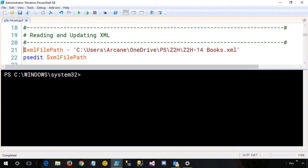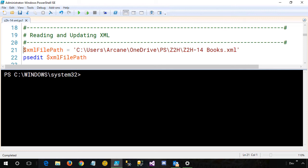So without further ado, let's take a look. Here we are inside the ISE, or Integrated Scripting Environment. Everything I'm going to show you, you can also do inside a PowerShell command window, but the ISE makes it easier for demonstration purposes.